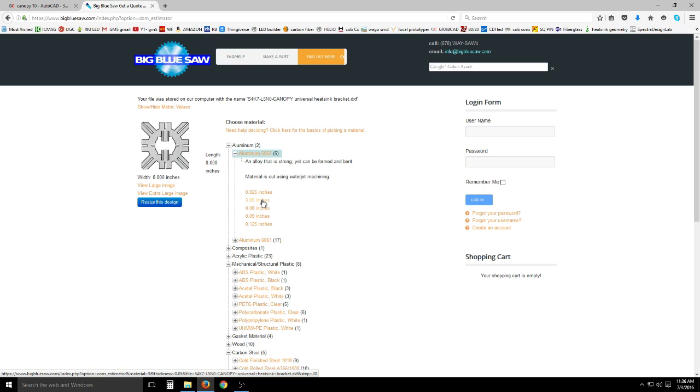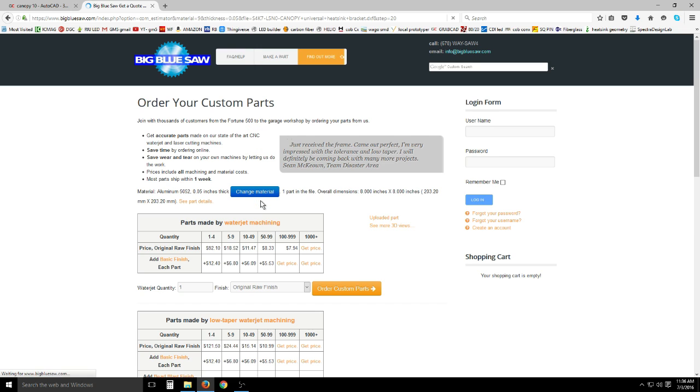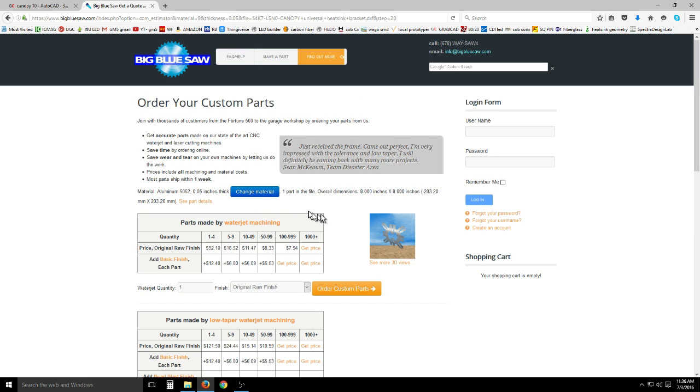We'll go with 0.05 which is plenty thick, but you could go with 0.08 if you'd like. I actually used 0.04 and found that to be slightly flimsy, but it still worked great.